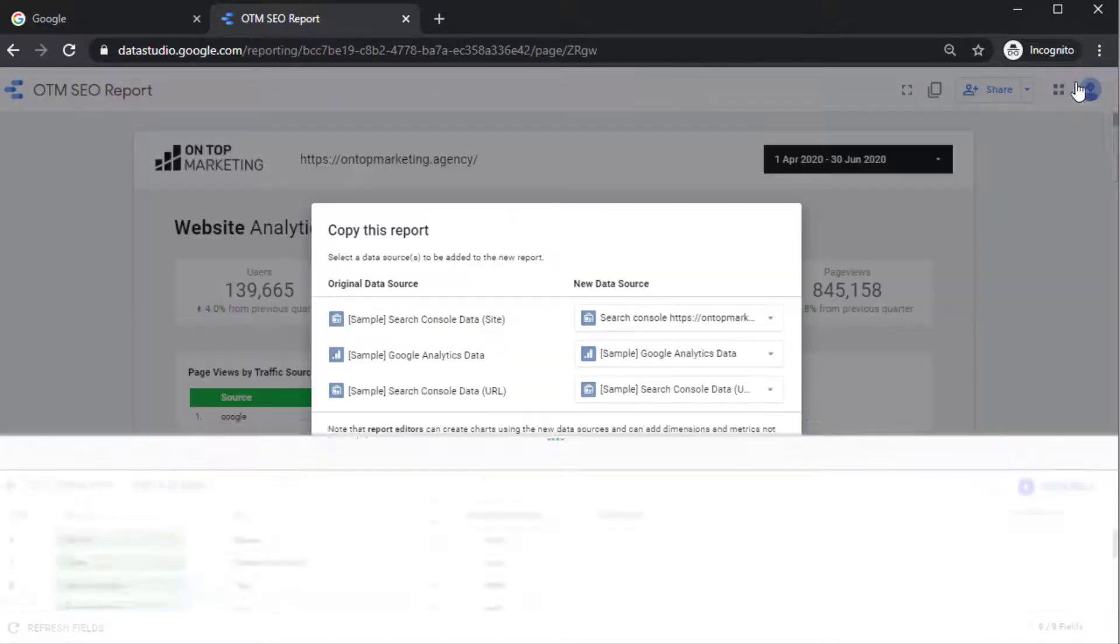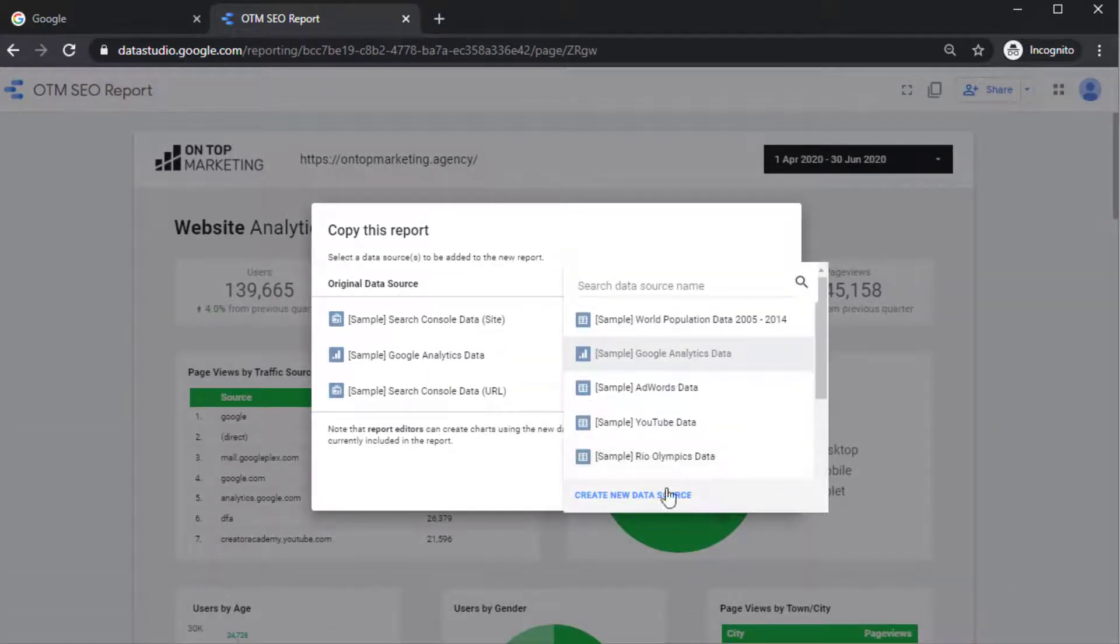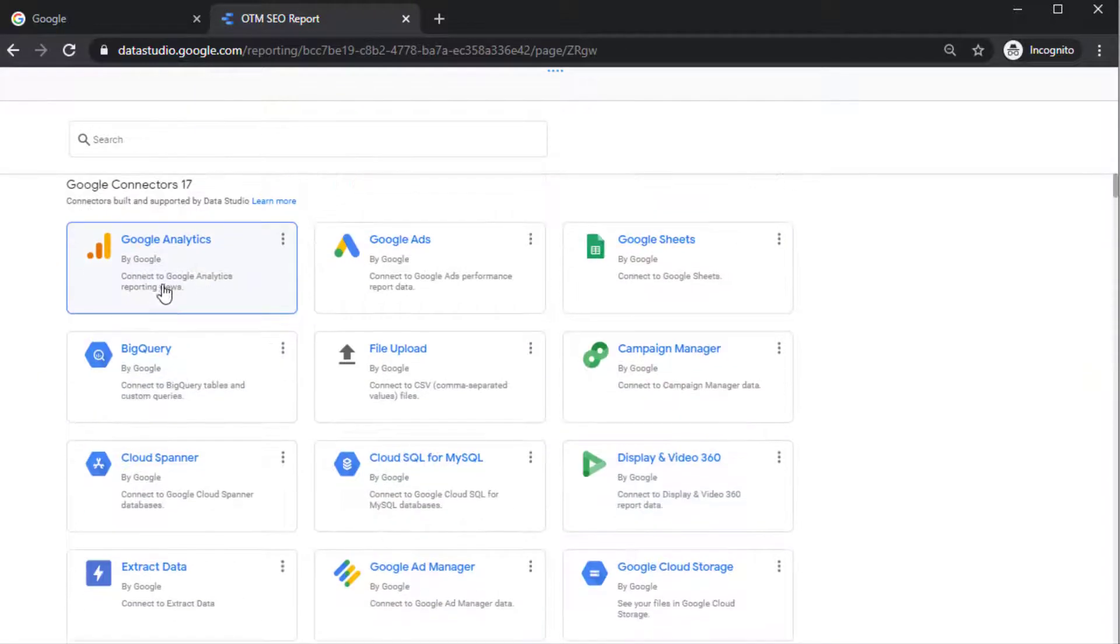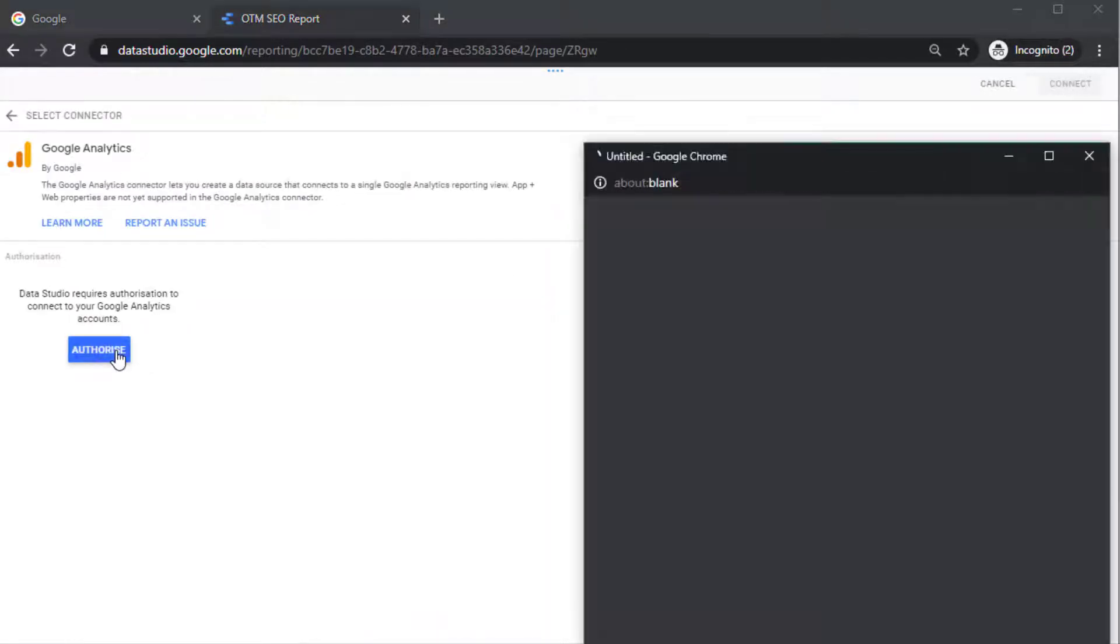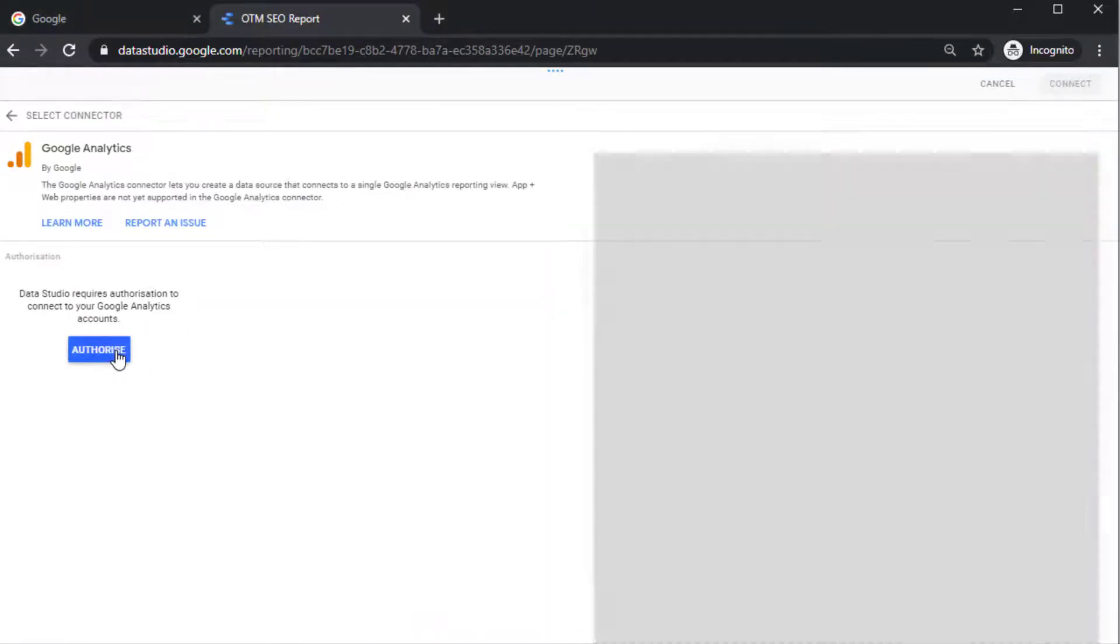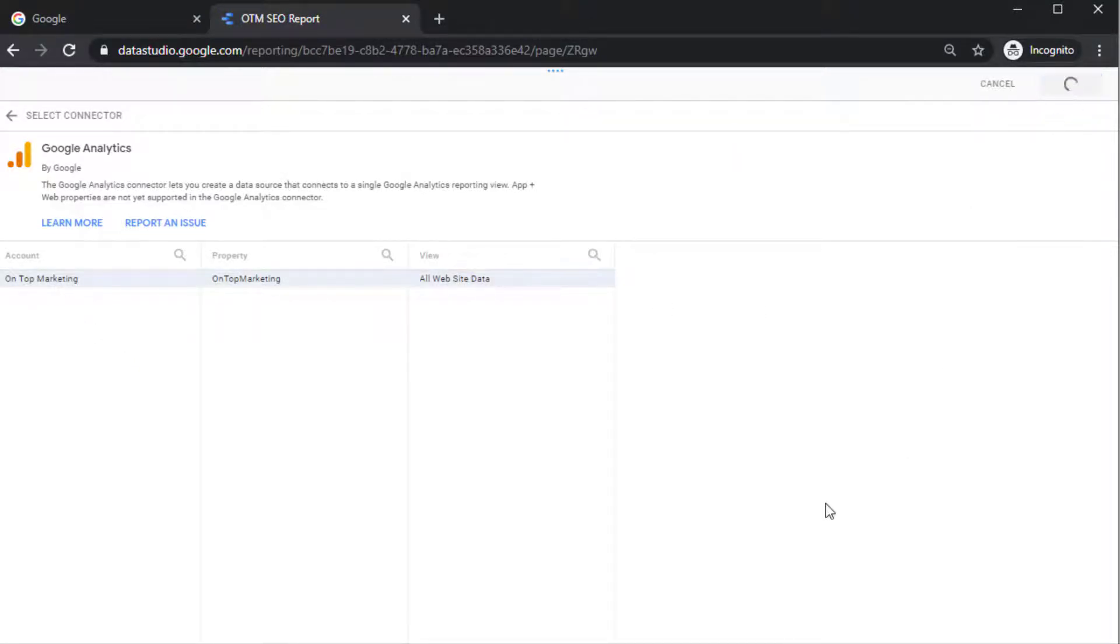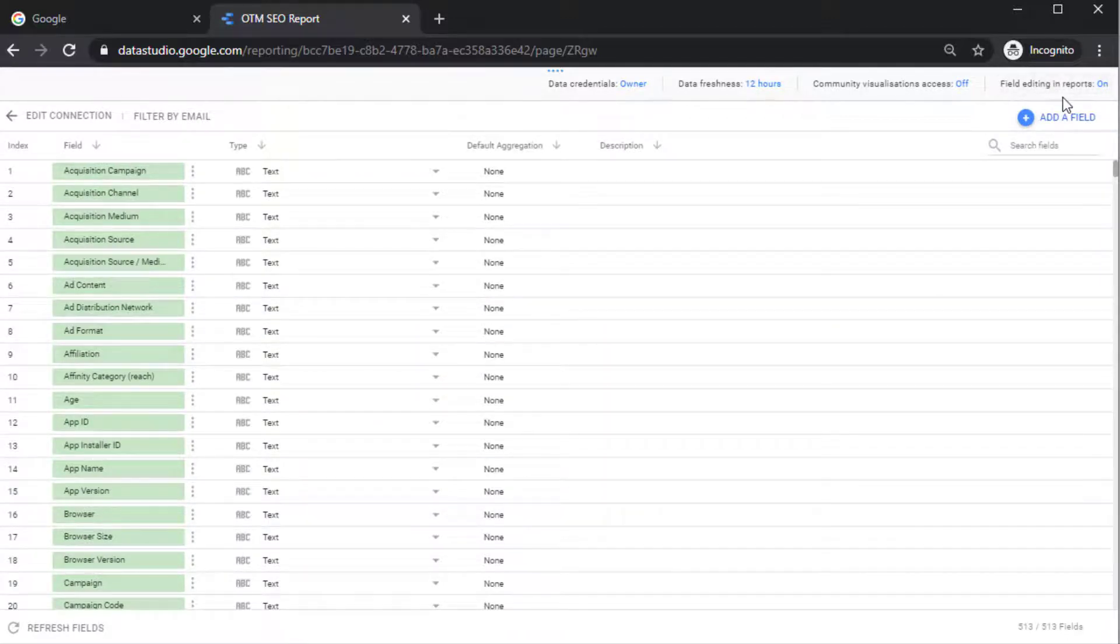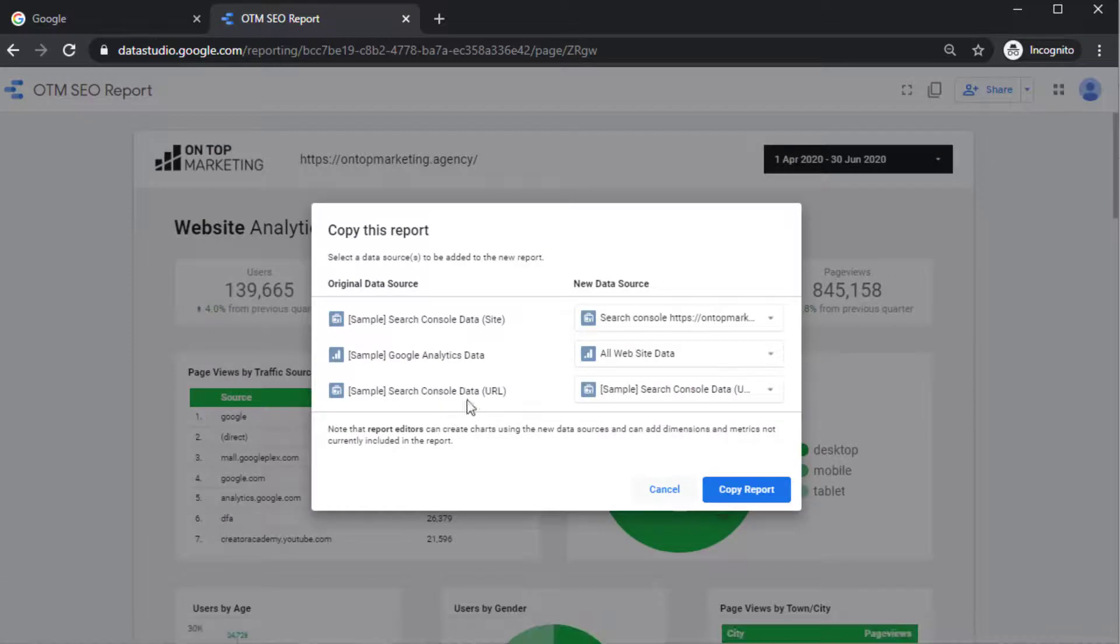And then click Add to Report. And then if you go and do the same thing but for Google Analytics, click on Create New Data Source and click on Google Analytics, Authorize. And then select your account and then click on Connect. And then click on the Add to Report.